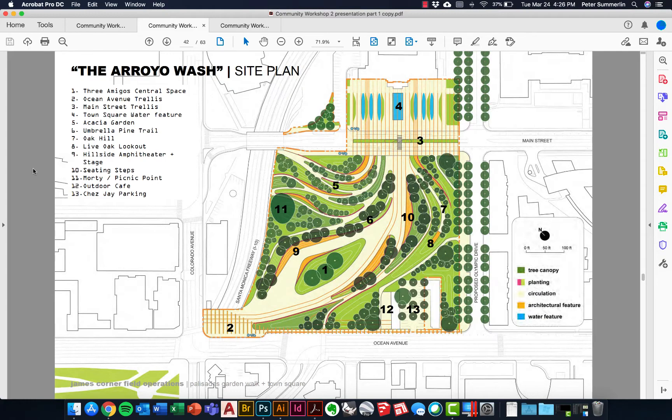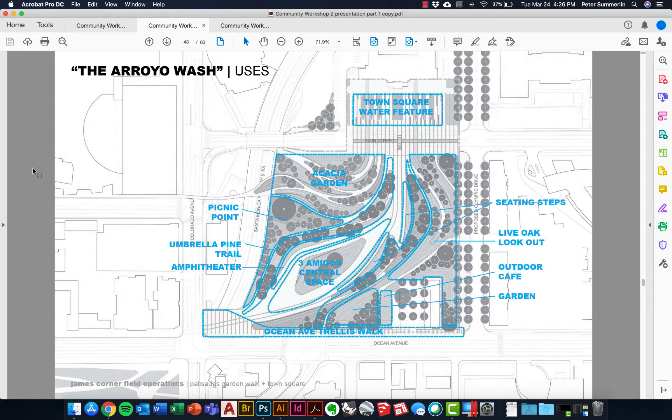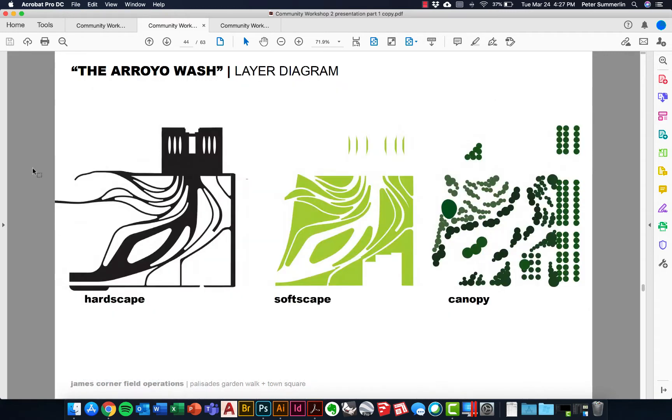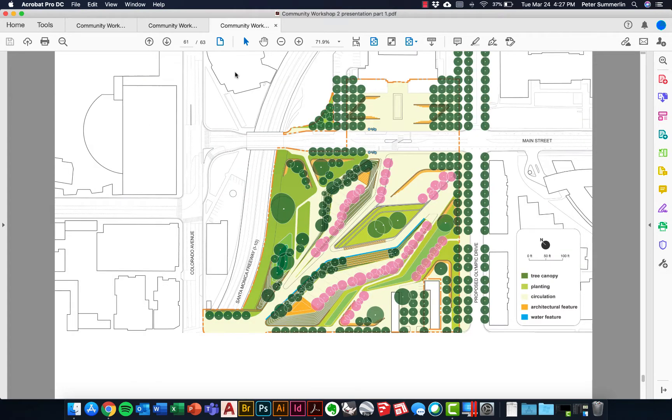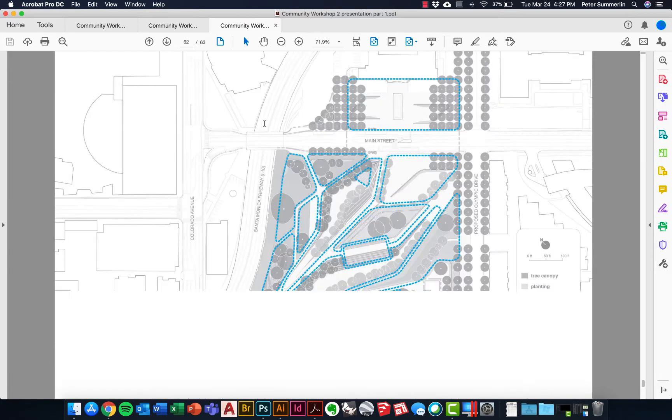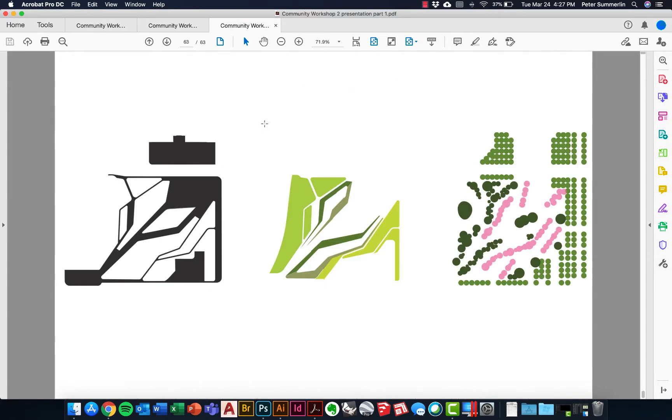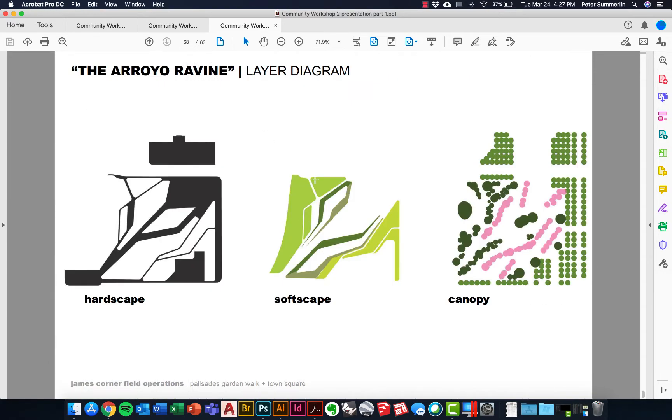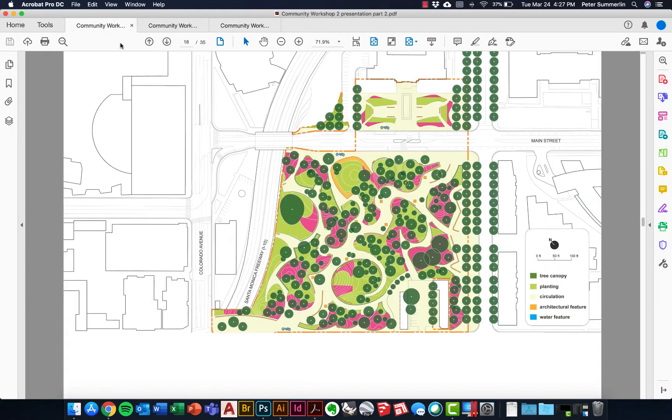You can see through this we've got a site plan, a diagram of the different components and spaces on top of that. What we're really going to look at is this layer diagram that they used for the community workshop and replicate this approach for site plan diagrams. This is really impactful when you're starting to compare different design proposals, and as you can see here the different hardscape, softscape, and canopy for the different design proposals.